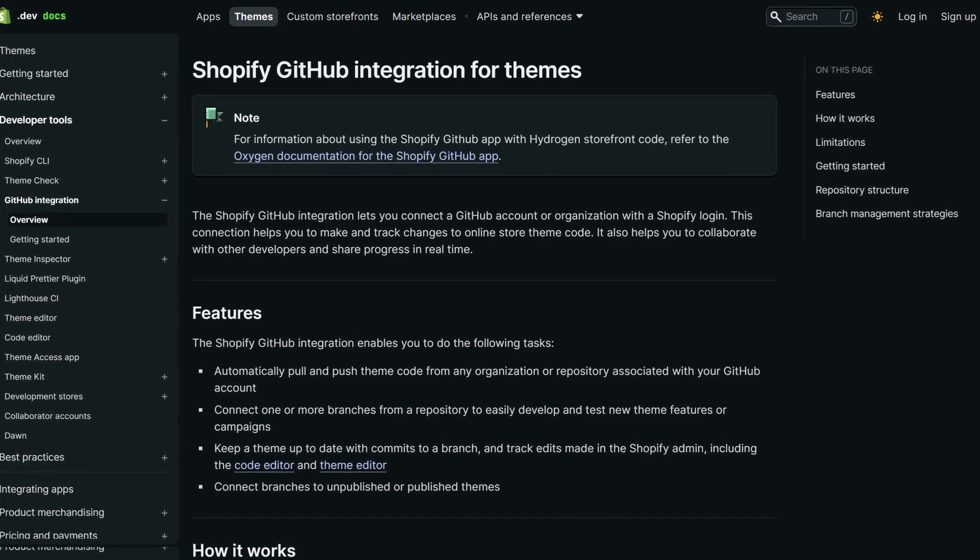Whenever you develop Shopify theme projects, it's best to always back up your theme projects using Git repositories. With Shopify, you can connect your Shopify store to a GitHub account. This allows you to not only save or back up your theme projects, but also pull your changes directly from your GitHub account, thanks to Shopify GitHub integration. In this video tutorial, I'm going to show you how to create a Git repository for your theme projects and how to connect your GitHub account with Shopify.